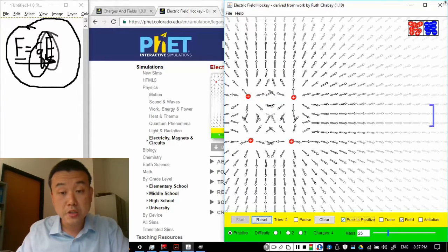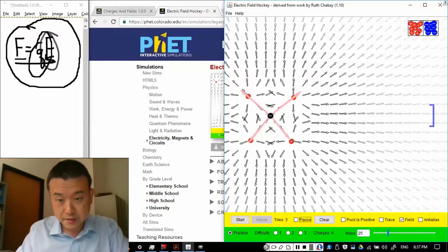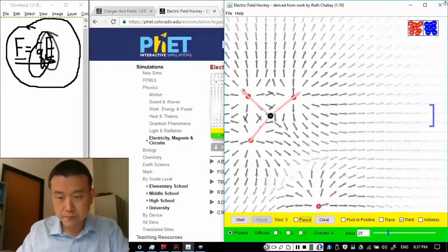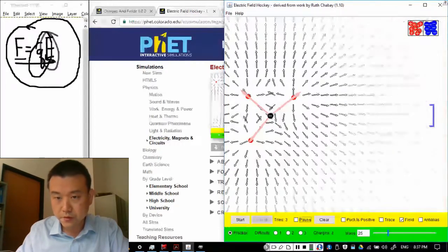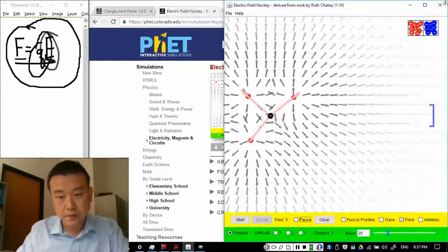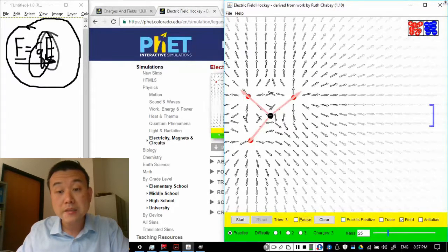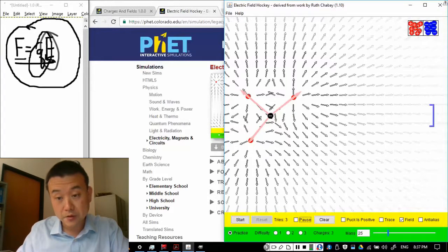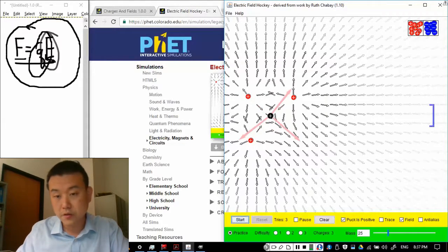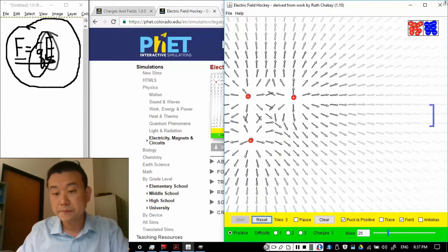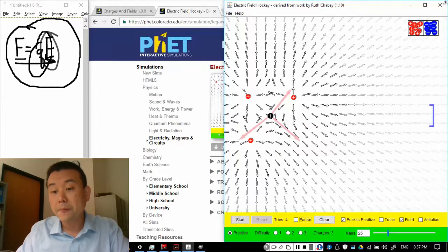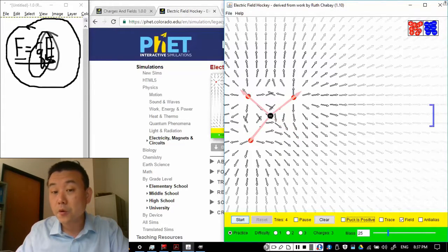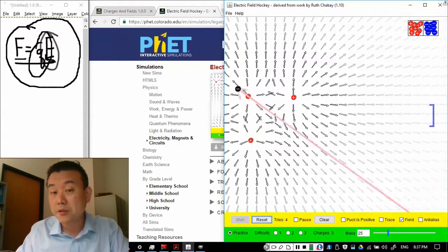Now, if your charge is negative, so let me reset this. Let me remove one of the charges. So electric field is pointing that way. If puck is negative, so if it's positive, it goes in the direction of the field. If the puck is negative, then it goes in the opposite direction from the field.